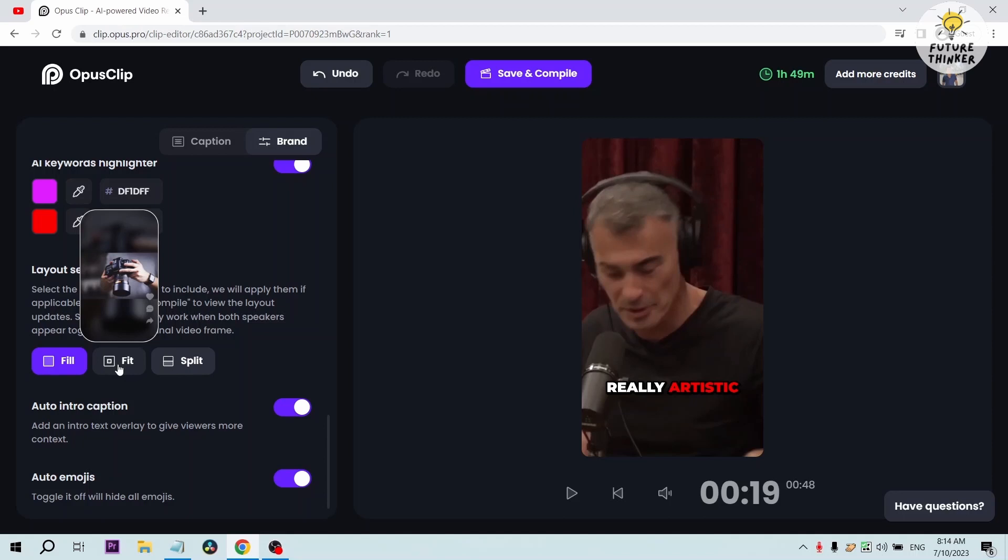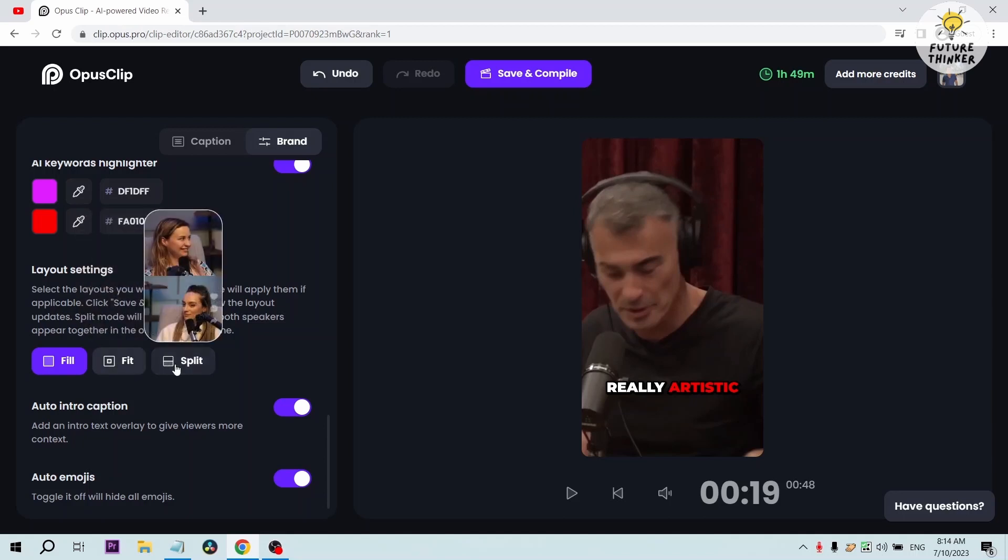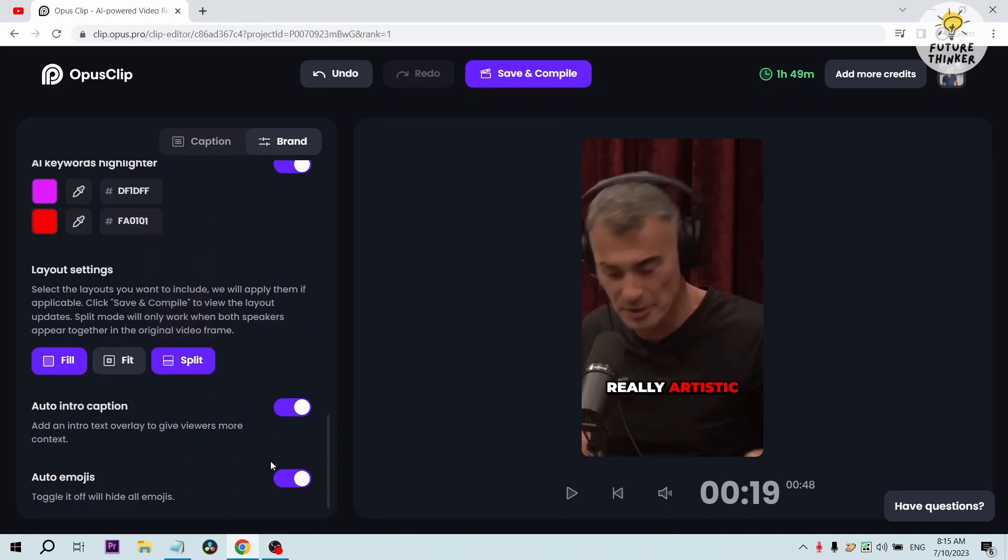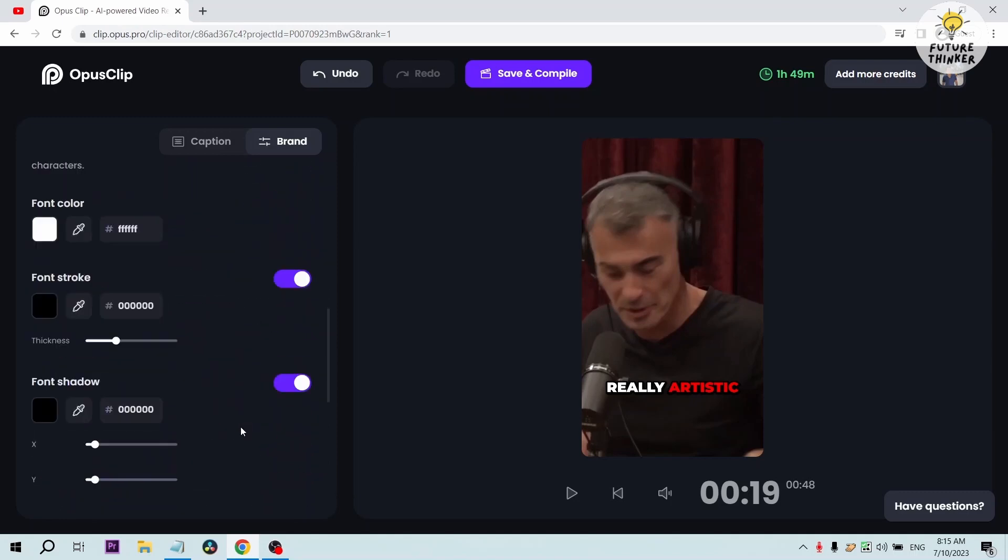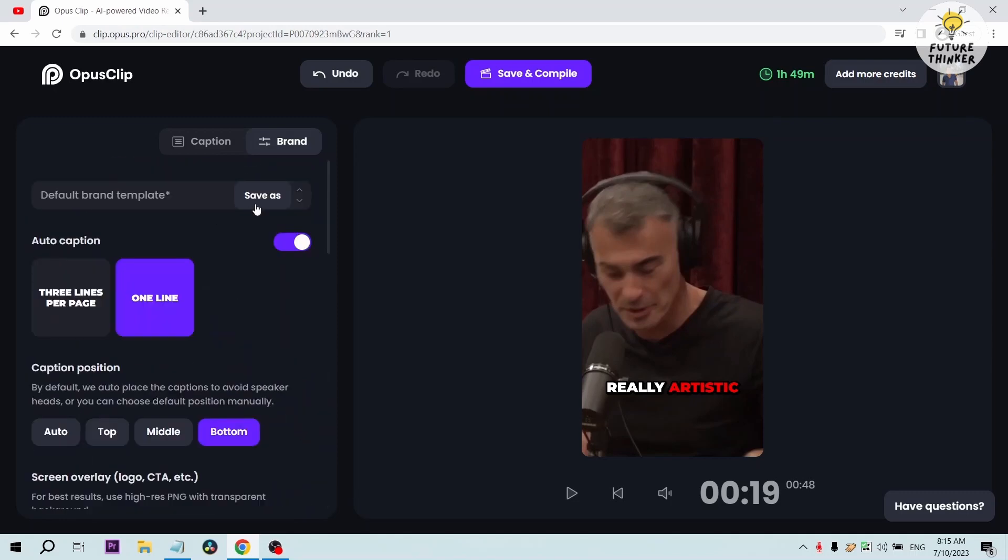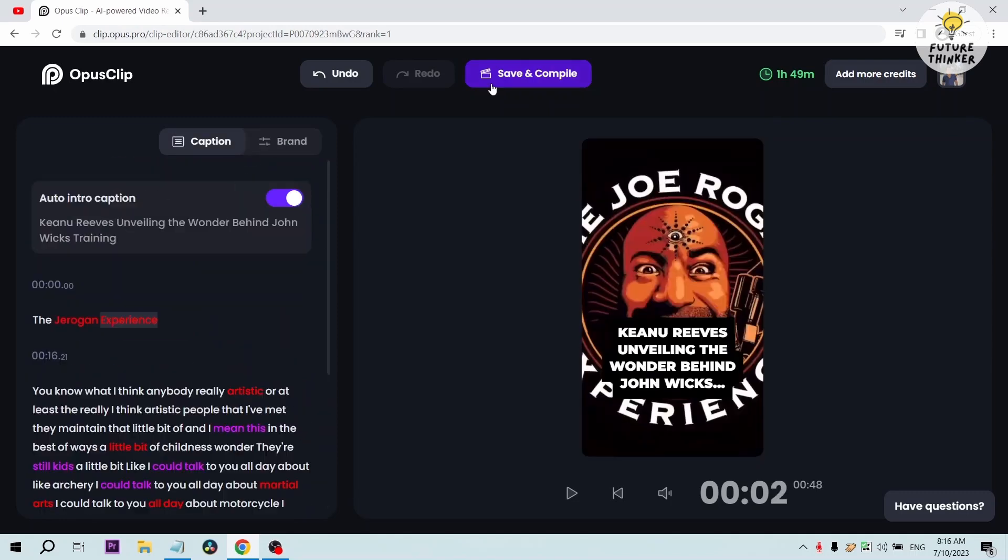You can also use auto emoji. After that you're good to go. What I'm going to do next is save and compile.